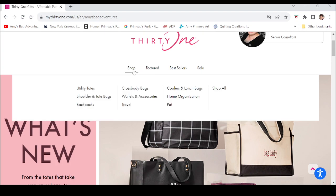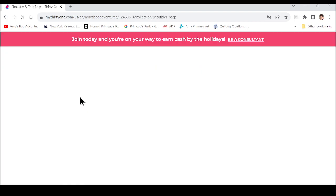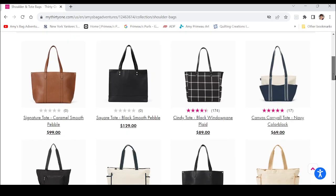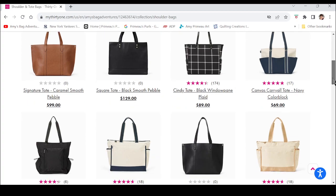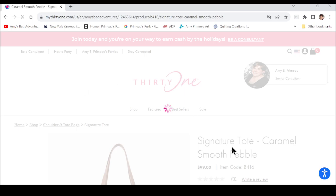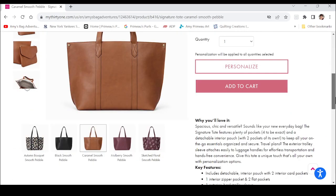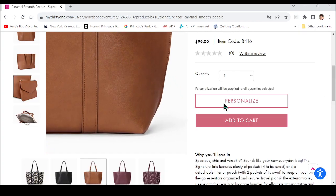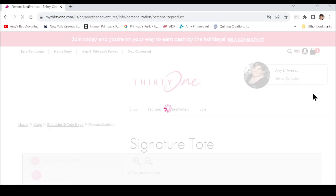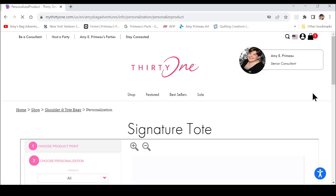I just want to show you how to do the personalization. The personalization has been updated this year so it's going to look different on different bags. I'm going to start with the signature tote because that is one where the personalization is in a new place. You choose your item, choose your print, and click Personalize — that is going to open the personalization studio.